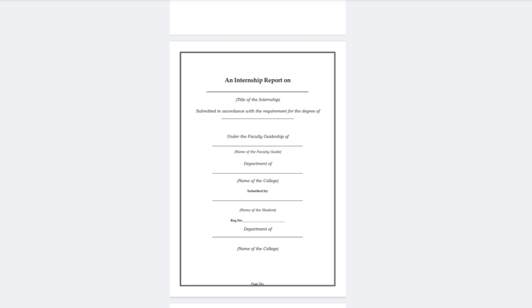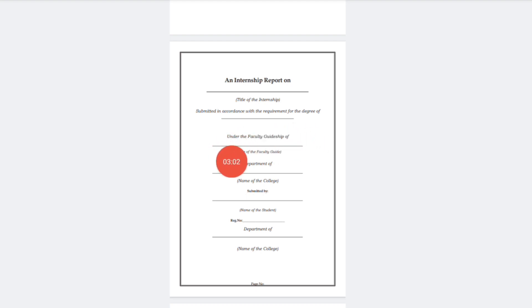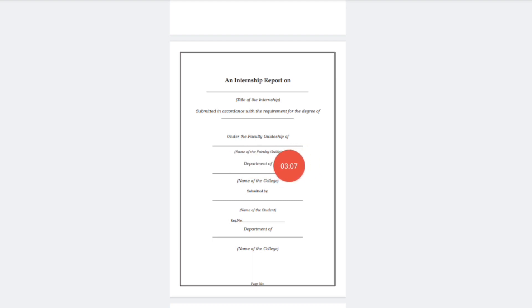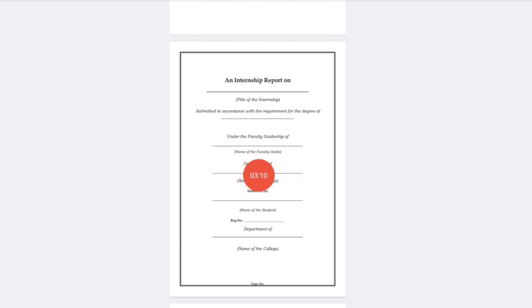The title of the internship is your work — for example, DMART salesman or gala work. Then it is submitted in accordance with the requirement of the degree of your subject, such as BA, BCom, or BJCA, under the faculty guideship of your teacher's name.